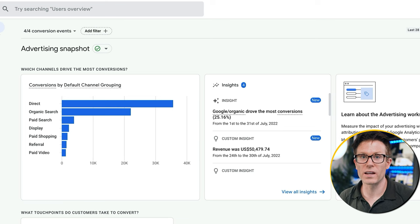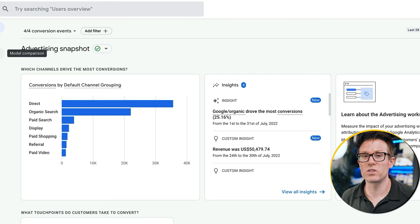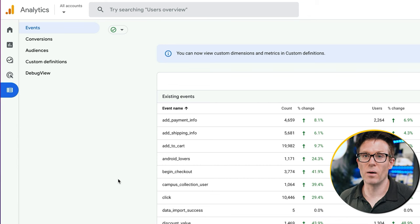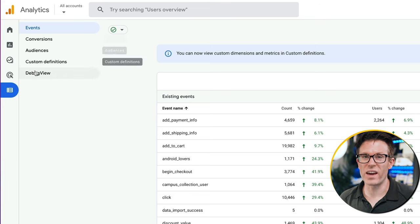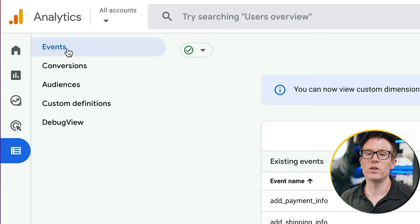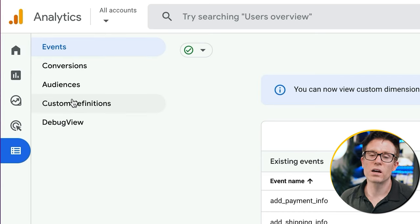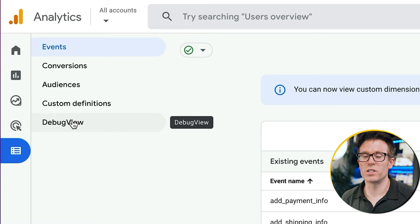We then have an entire hub dedicated to giving Google money — I mean advertising — and this allows you to play with different attribution models so you can convince yourself that Google Ads is more profitable than it really is with those super high CPCs. Finally, we have the configure hub where you can build different things inside GA4, like creating event types, conversions, audiences, custom definitions, and debug view for testing your GA4 installation.